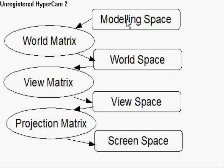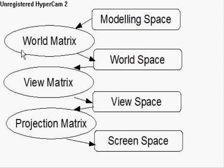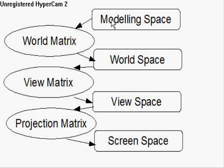There's loads of these types of matrices about in 3D graphics, but generally, the 3 that are most important, are called the world matrix, the view matrix, and the projection matrix, and you can think about, this is the rite of passage from space to space.